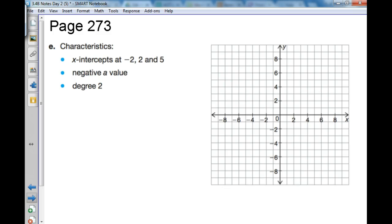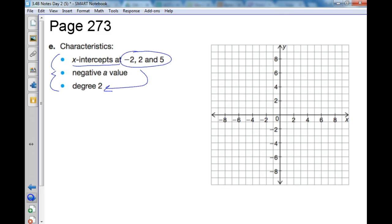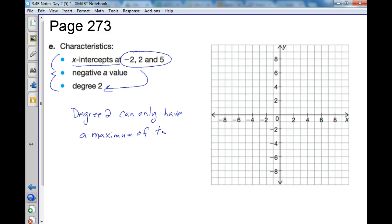For part E, I instantly see 3 x-intercepts listed, but my eyes shoot to degree 2. I cannot do this, because a degree 2 can only have a maximum of 2 x-intercepts. With 3 x-intercepts, it would need to be at least a third degree minimum, so I cannot draw this one.